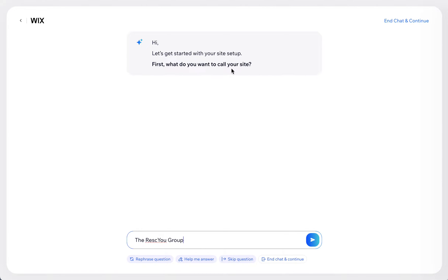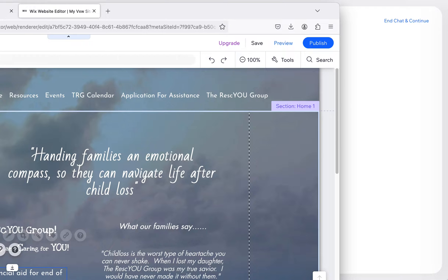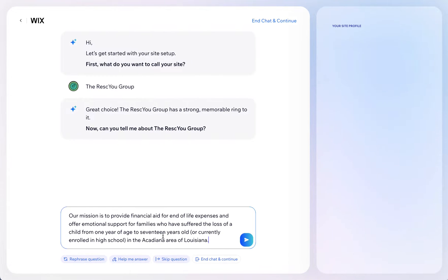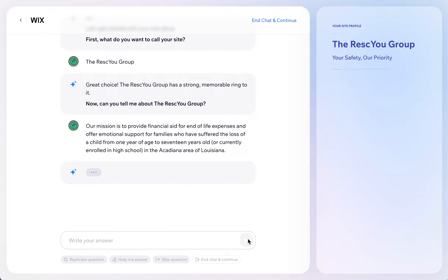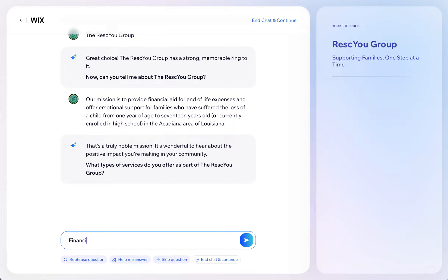We're going to put in the name of the nonprofit here — that's what we want to call our site — and then it's going to ask more questions. I'm going to copy and paste content from their existing site to give the AI that information to get started. The next question is what types of services do you offer? We'll say financial support, emotional support, and they also have support groups.